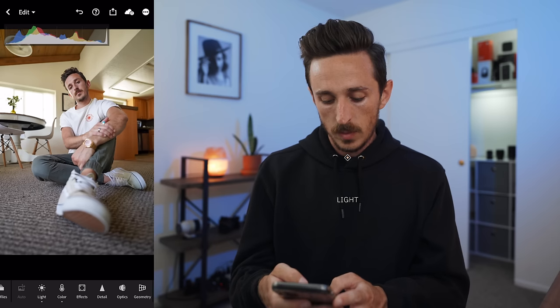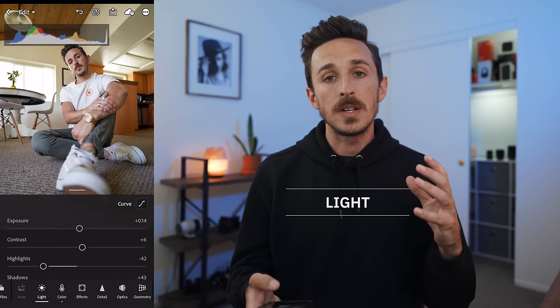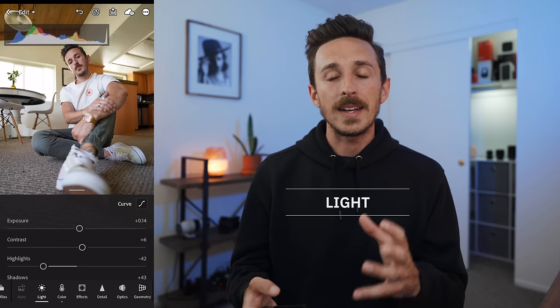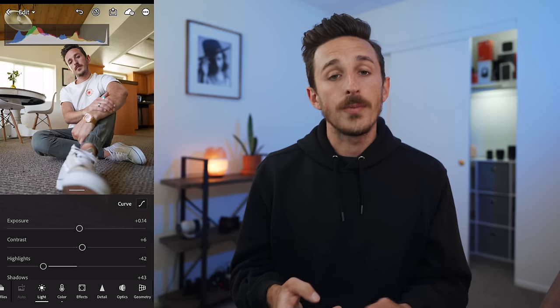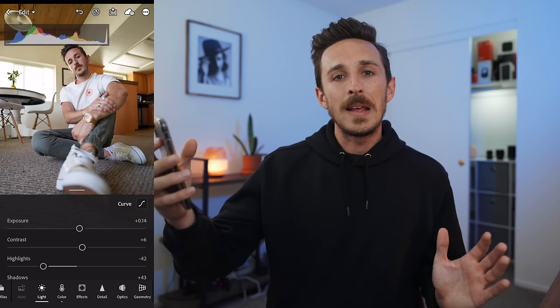Looking at the before and after, it looks like it brightened up my image a little bit, which is good because there were a few areas that were pretty dark and didn't have a lot of detail. So let's hop into the Light tab, which deals with all the light and contrast of our image. Our first slider is Exposure — think of it as a big knob that either turns everything super bright or dark.